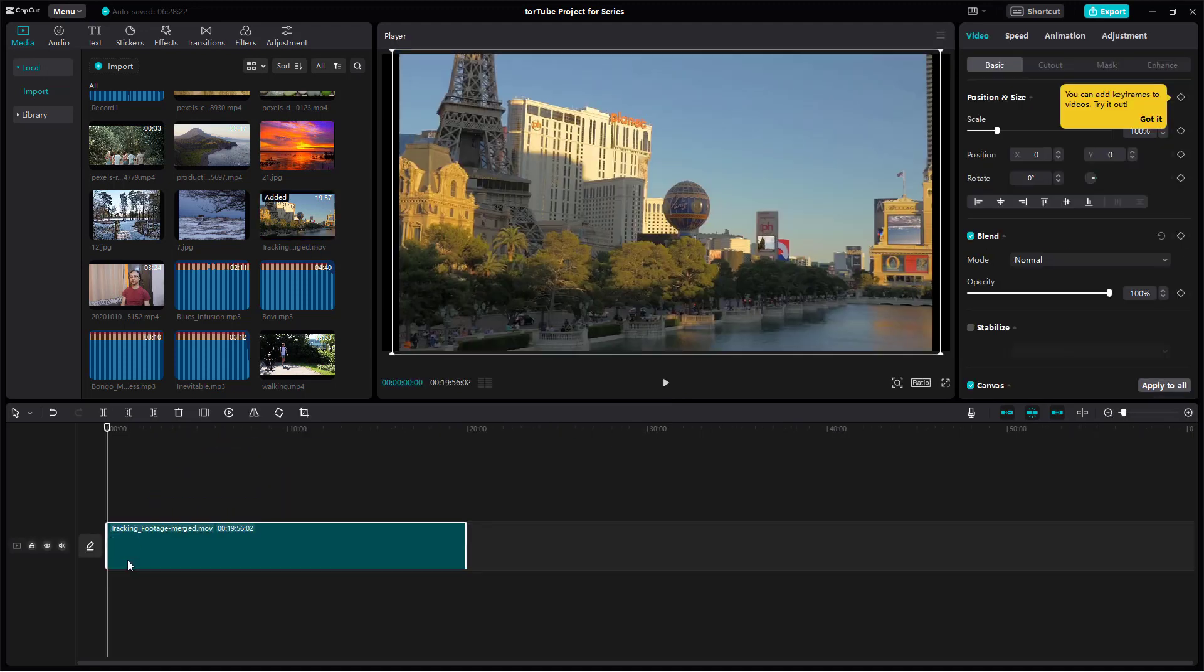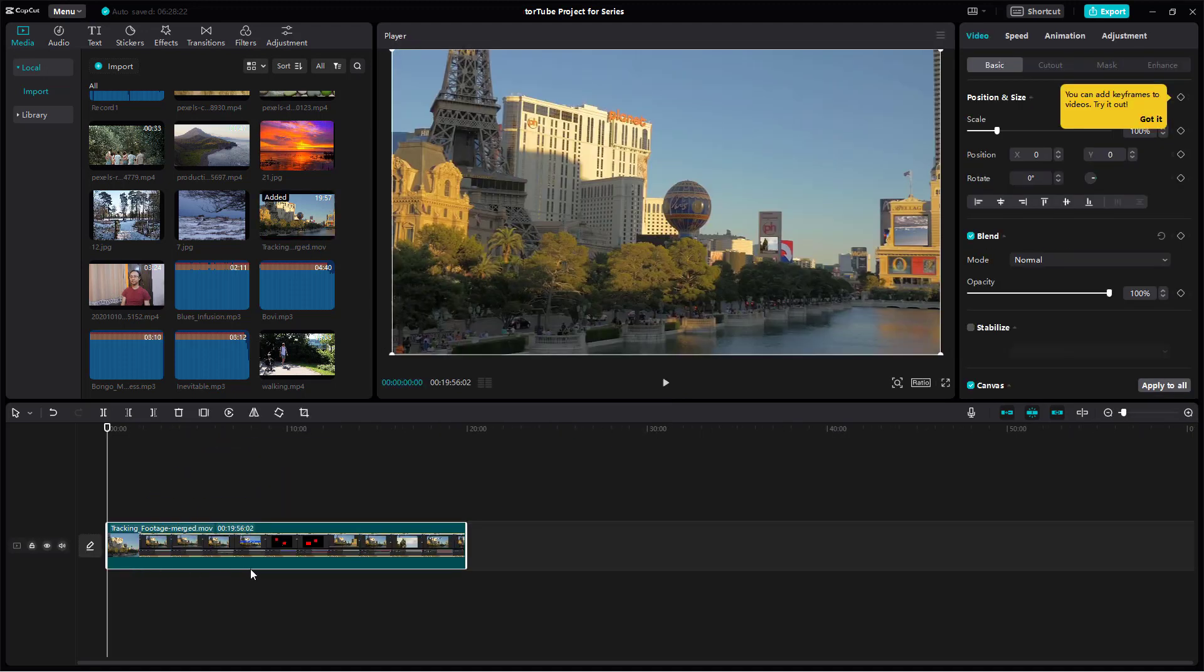Let's just bring it into the timeline and over here you can see that this is a single video which is merged in another application. But what you can do is let CapCut detect the cut scenes and then turn it into different clips.